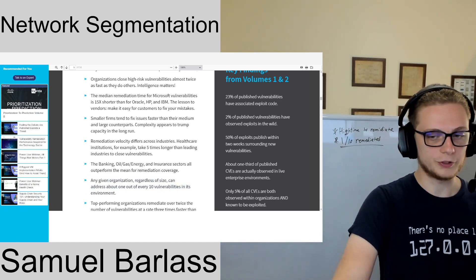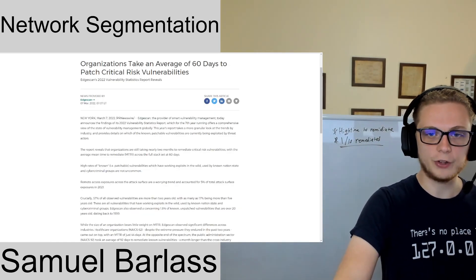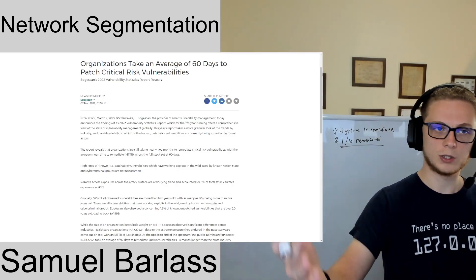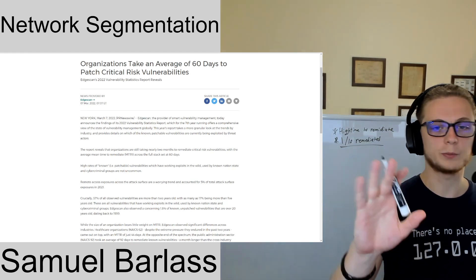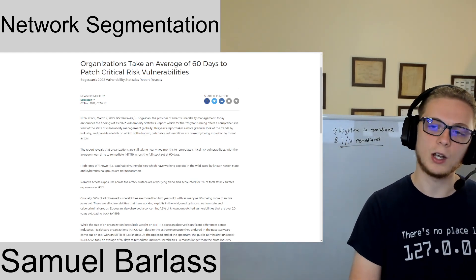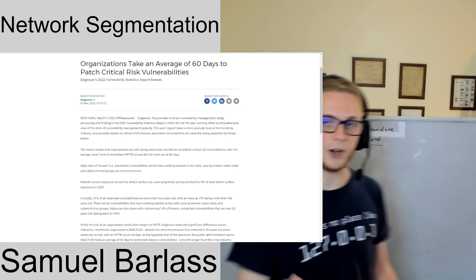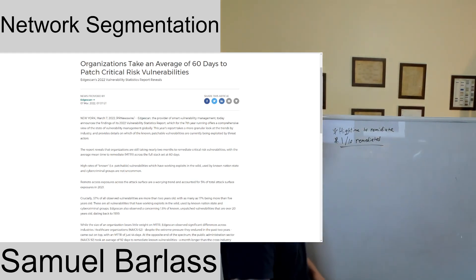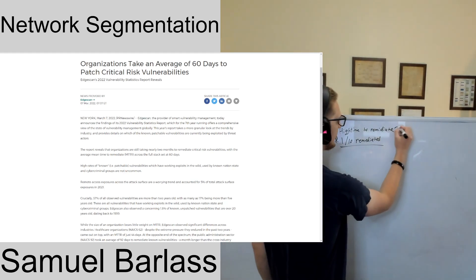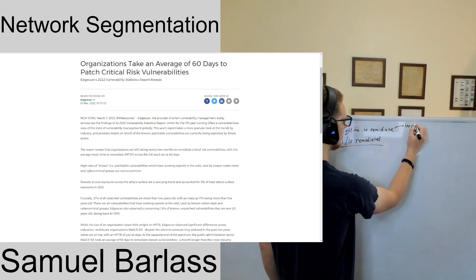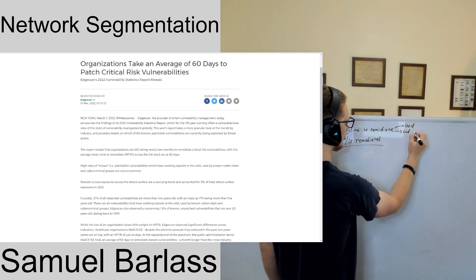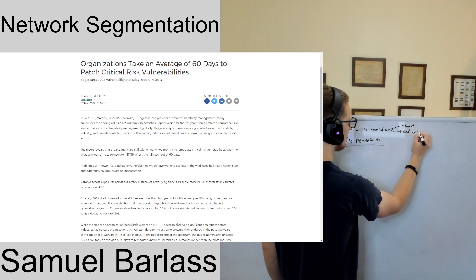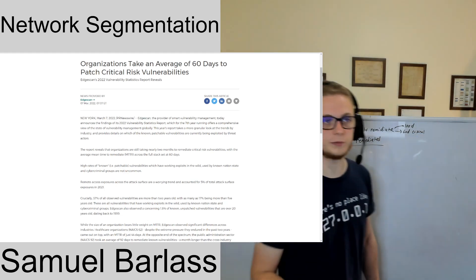There's a few other articles I want to reference. This one particularly comes from EdgeScan in 2022. They said the average of 60 days to patch critical vulnerabilities. So they said 100 days in general, and then 60 days for critical. That's two months to patch a critical vulnerability.